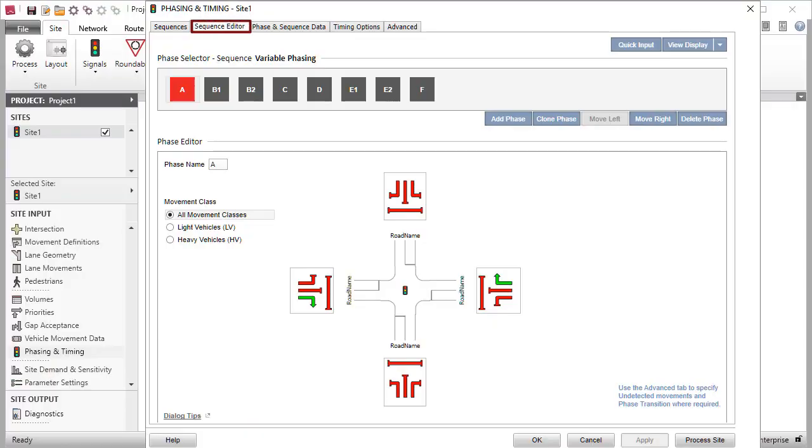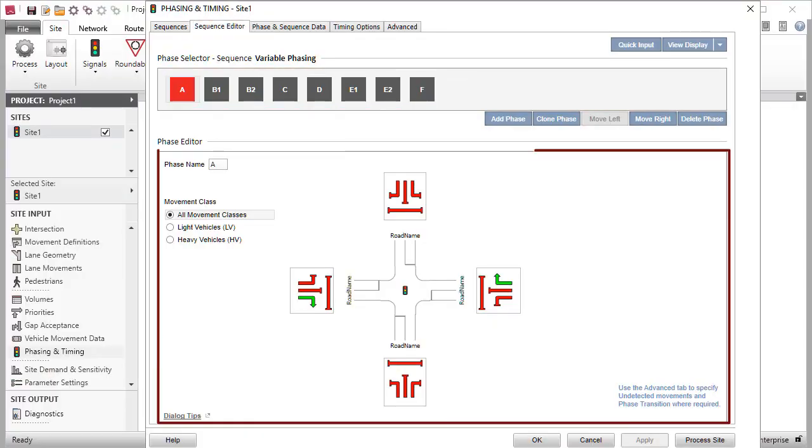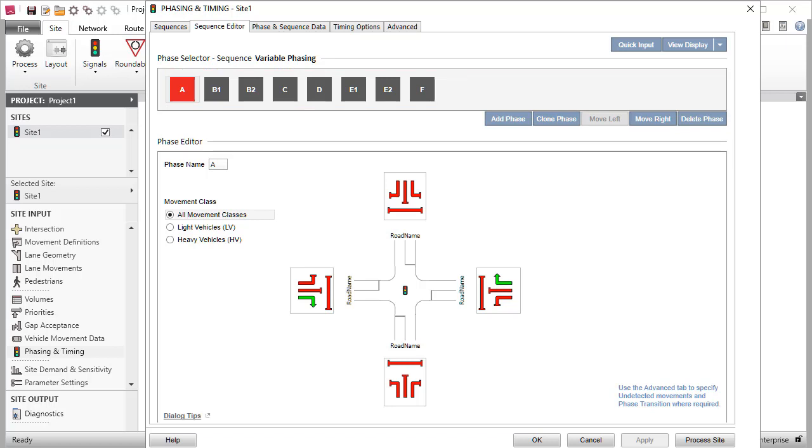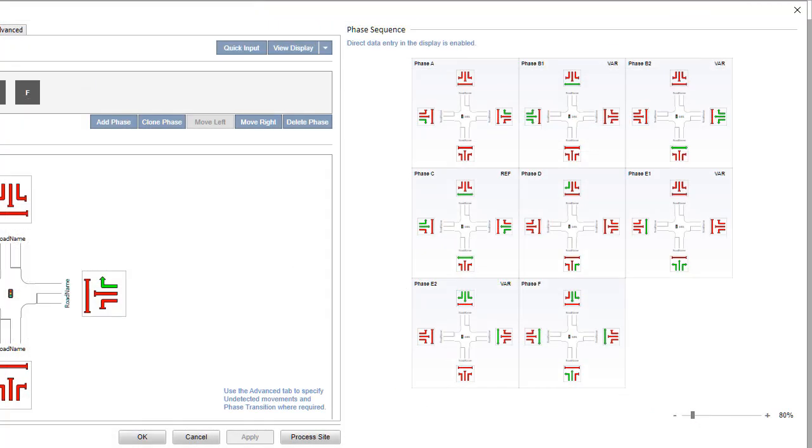The Sequence Editor tab consists of the Phase Selector and Phase Editor groups. The phases of the selected sequence are defined by specifying vehicle and pedestrian movements that run in each phase. Vehicle movements are specified by movement class. Click the View Display button to open the default in-dialogue display which shows the complete phase sequence.